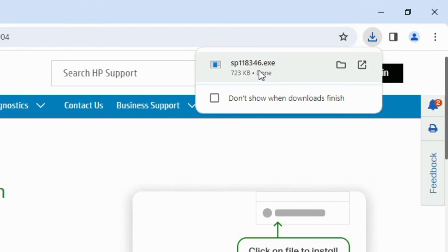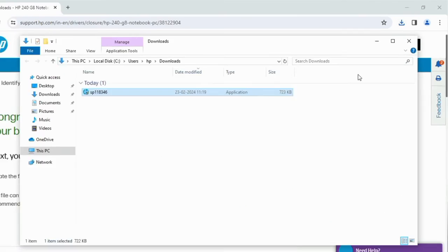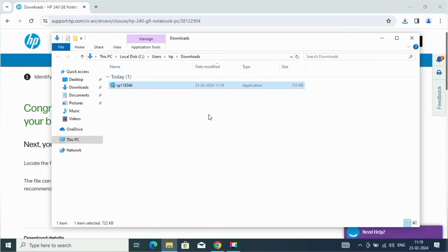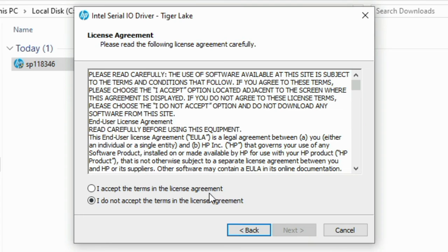Now let's install it. Here click on next. Check on I accept the terms. Click on next again.